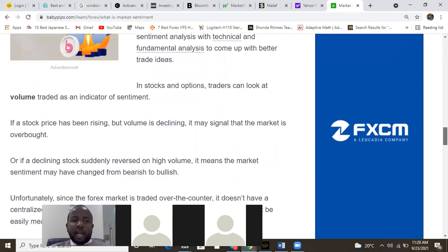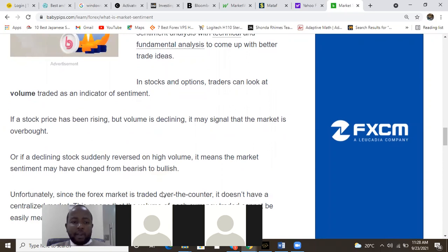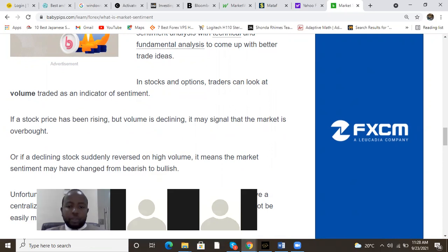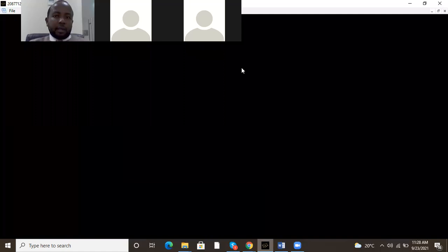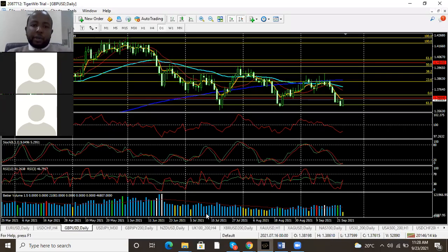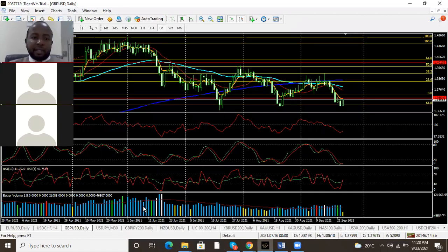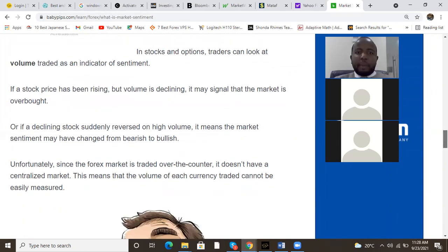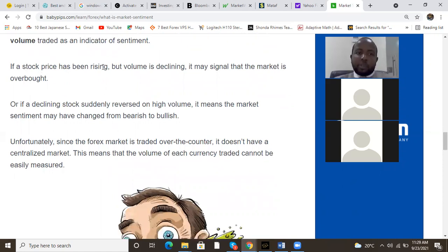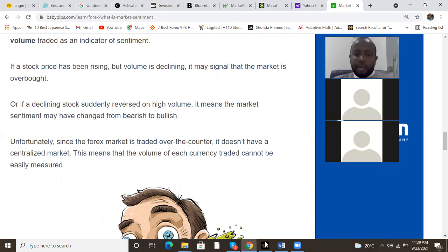In stocks and options, traders can look at volume traded as an indicator — volume is usually very important. If a stock price has been rising but volume is declining it may signal that the market is overbought. If a declining stock suddenly reverses on high volume it means market sentiment has changed. What happens with sentiment: every big bull turns to a bear and every big bear turns to a bull. You can see that pattern forming on the pound chart.